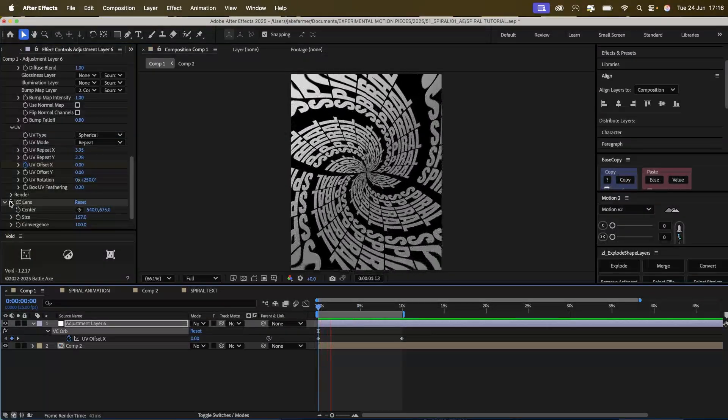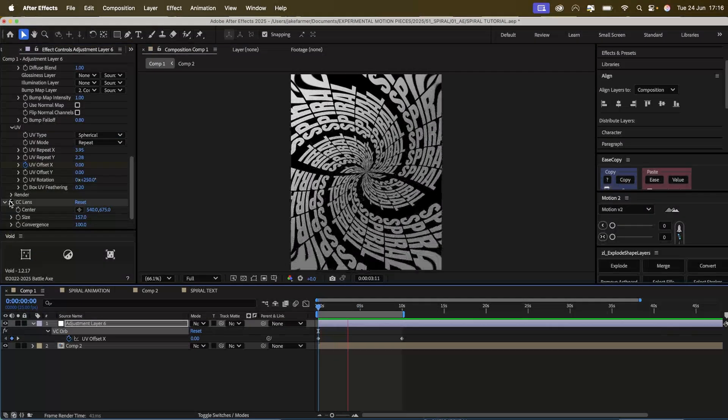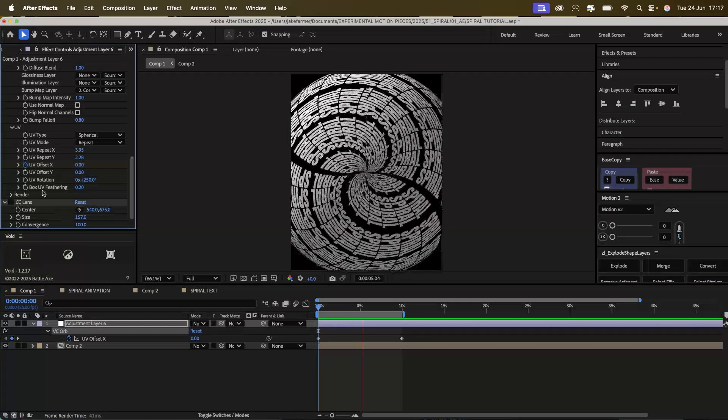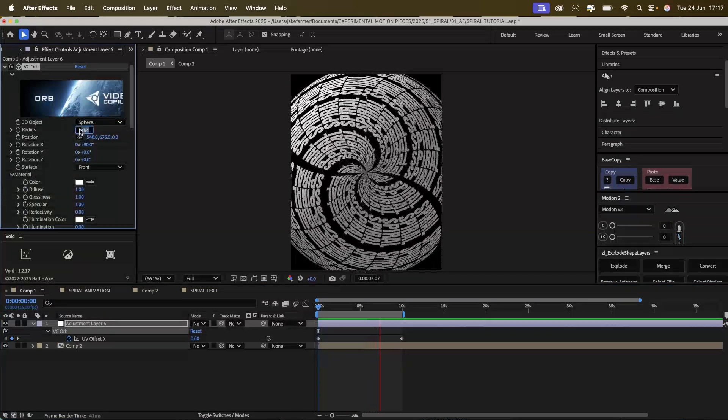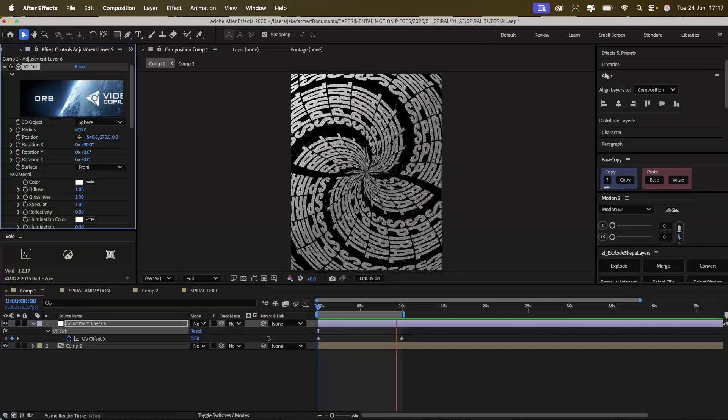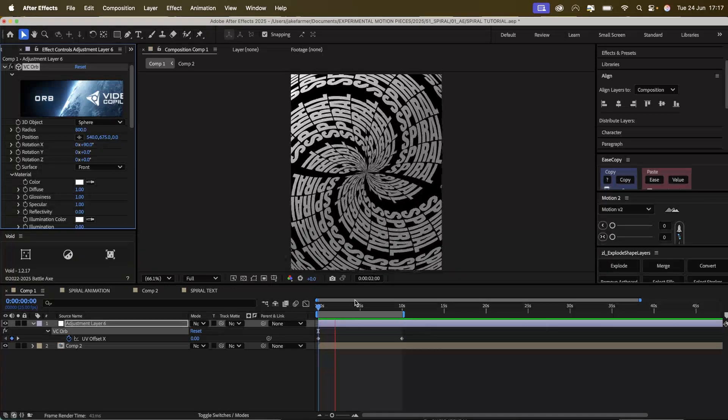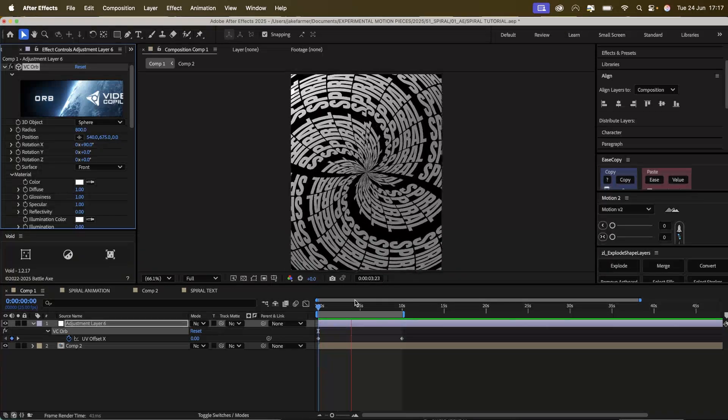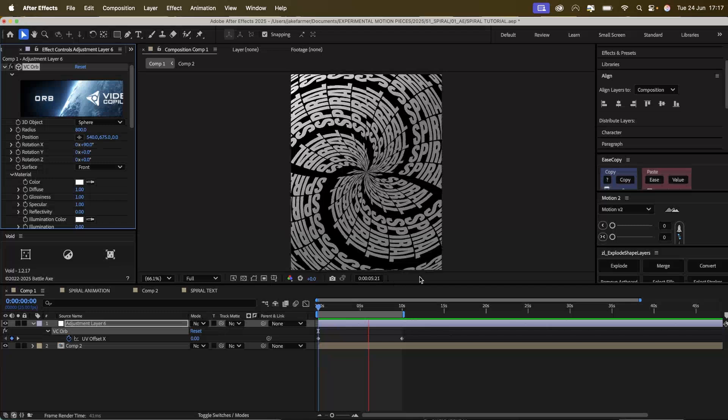So this is with the CC lens on and then you can change it so that it's just the orb. It depends what you prefer. But yeah, this is really looking really cool now.